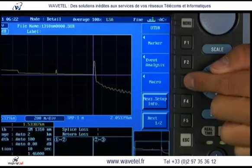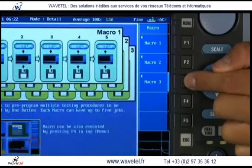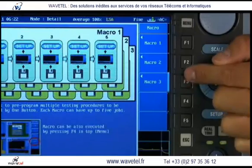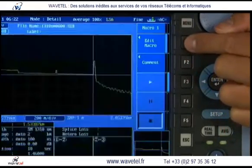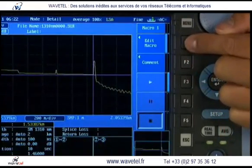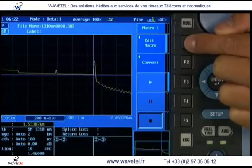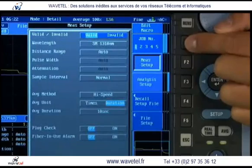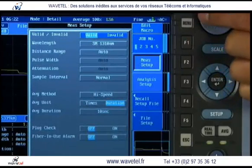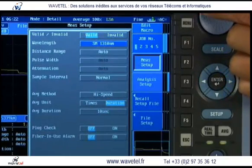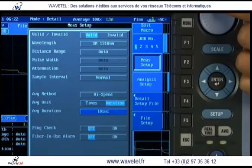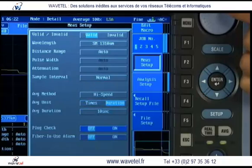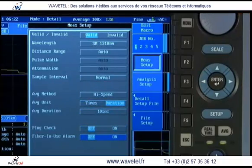For the novice user, our macros feature assures proper testing if more complicated tests are called for by your company's standards. The ability to pre-program helps assure that even the newest technician can achieve your company's highest standards.